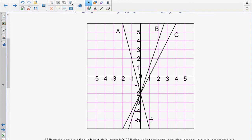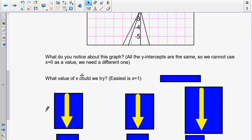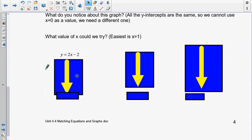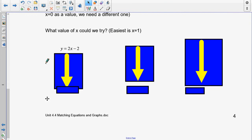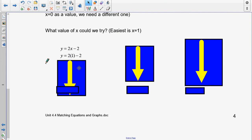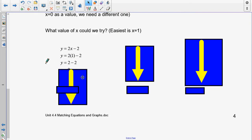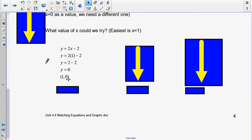We know all the y-intercepts are the same, so we cannot use x equals 0 — we have to go somewhere else. The easiest choice is using x equals 1, because if I put in 1 for x, line A would be somewhere around negative 6, line B at (1, 1), and line C would cross at 0. So let's try x equals 1. The first equation is y is equal to 2x minus 2. Take out the x and put the 1 in: 2 times 1 is 2, and 2 minus 2 is 0. My coordinate pair is (1, 0).